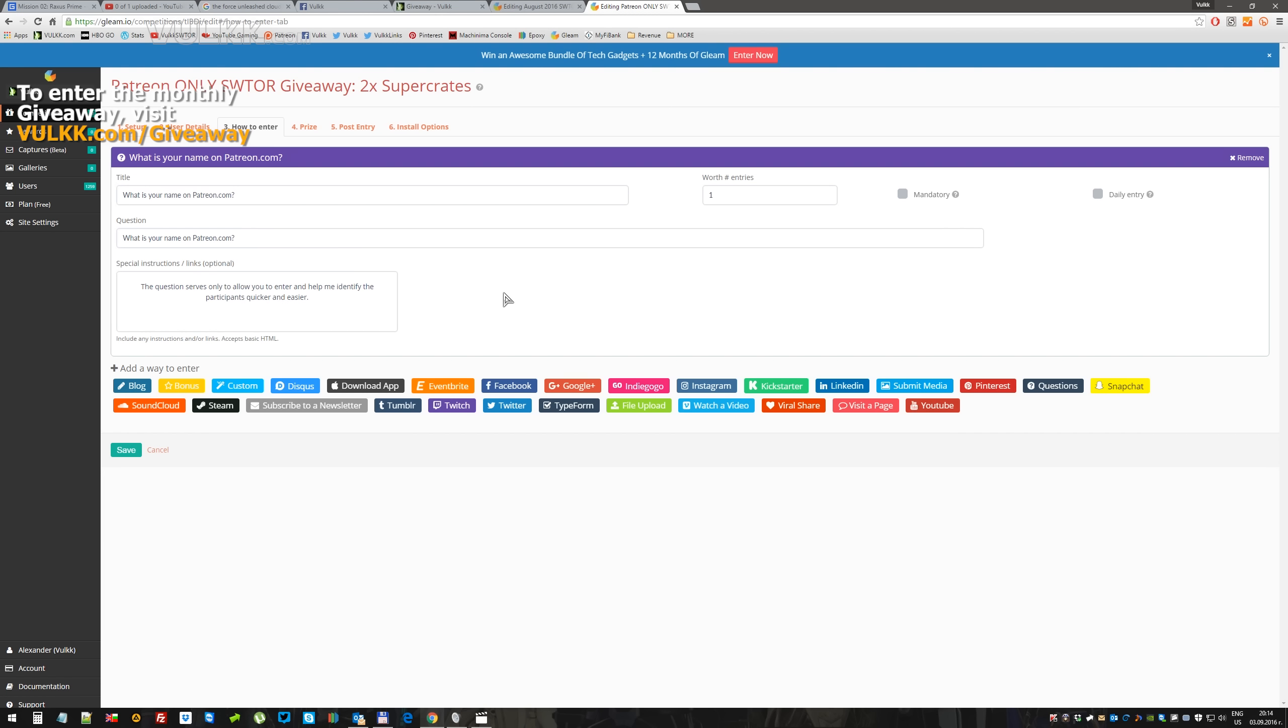This giveaway is only available for people who are actively supporting me on Patreon, and the reward for the moment is two super crates.